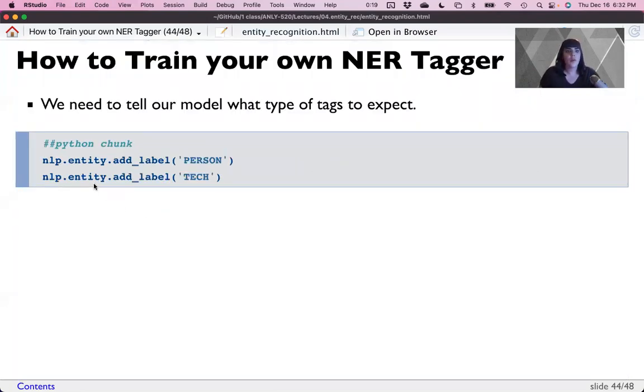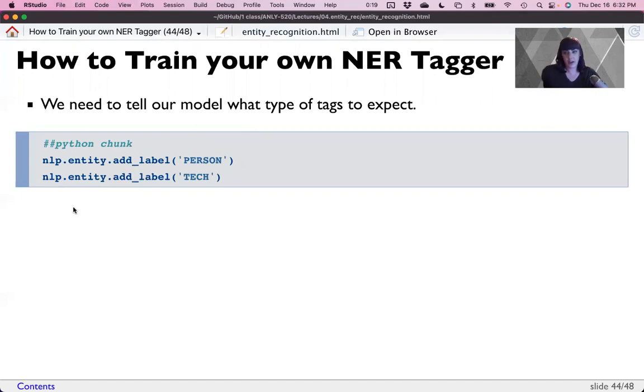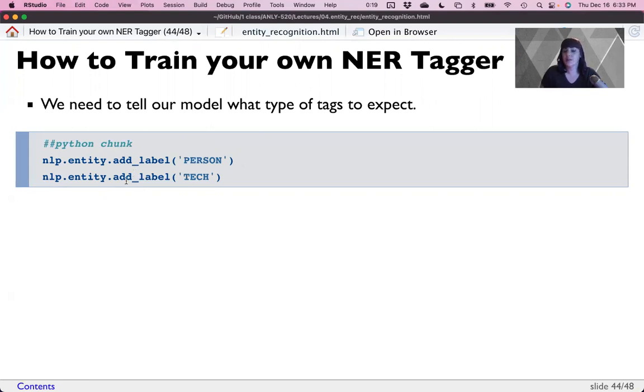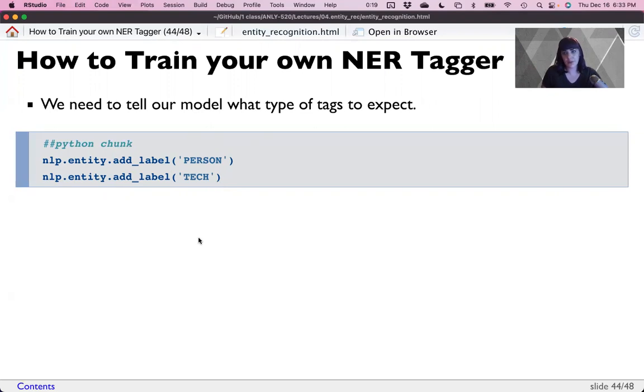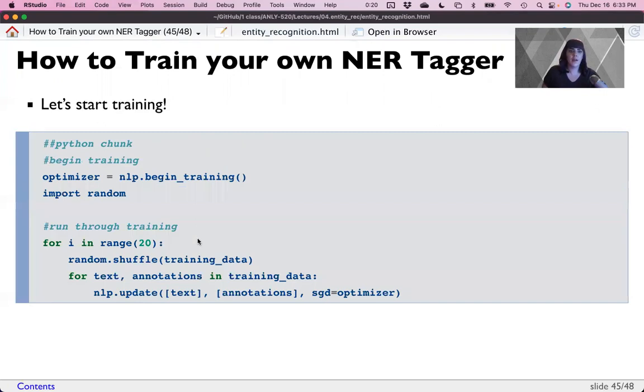From there, we will add all the labels. I did this manually in the next section or dependency parsing section. We'll go over how to add these systematically based on what's already in the data, but manually you do NLP. This is our blank model training dot entity, because we're doing entities dot add label. Then you tell it what all the labels are. Person and tech are the two it's looking for. From there we'll begin training. So NLP dot begin training and import random, random just helps randomize the data set.